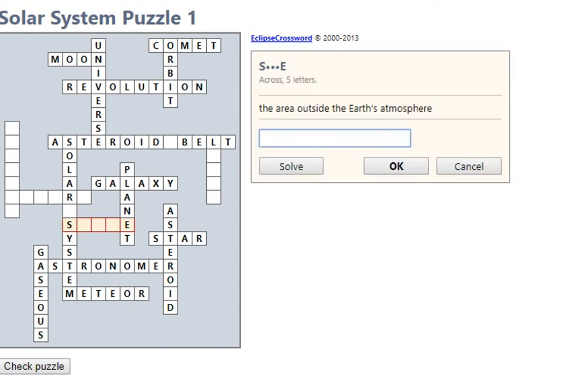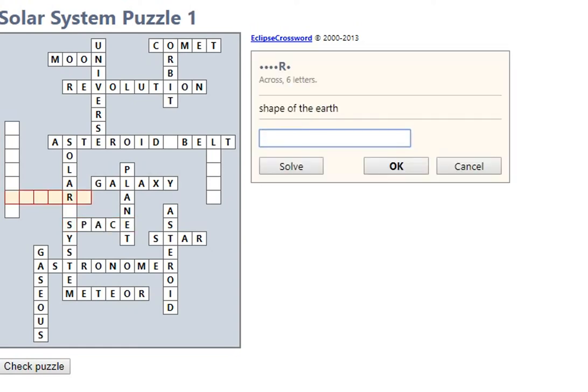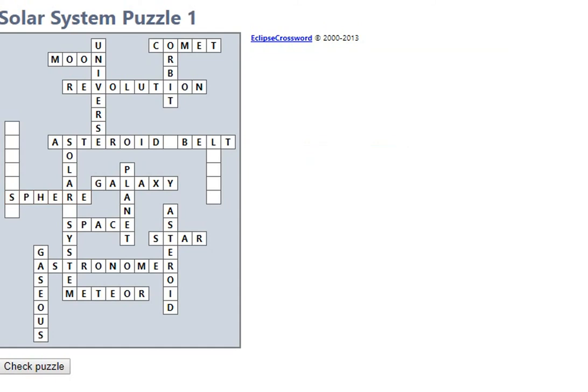Outside of the earth's atmosphere would be space. Space. Shape of the earth. Form of a sphere, form of a sphere.